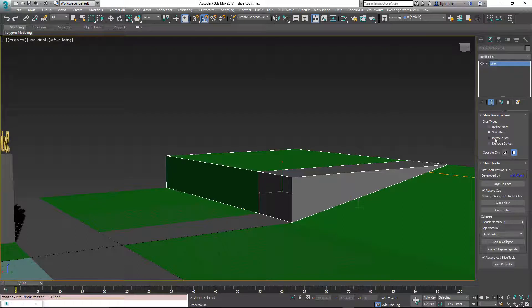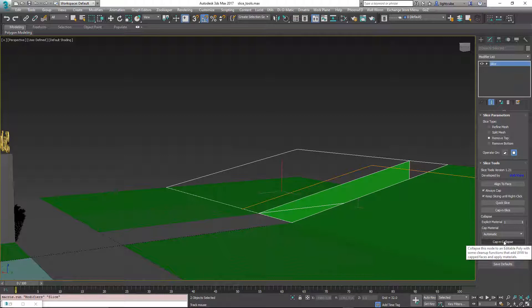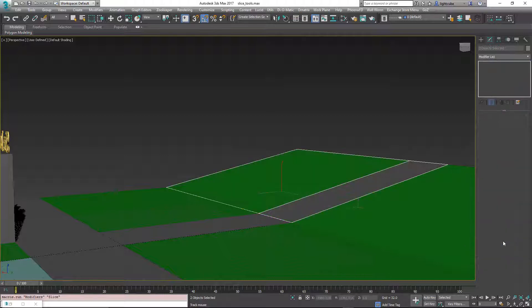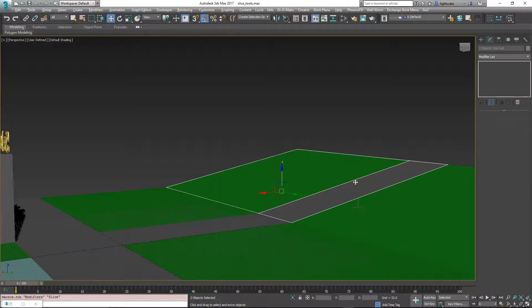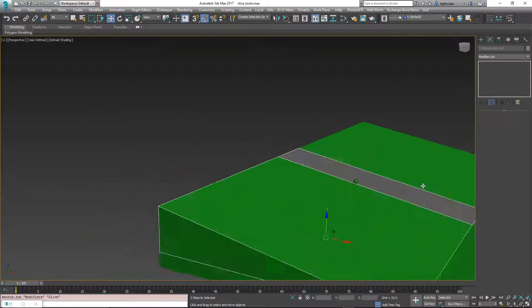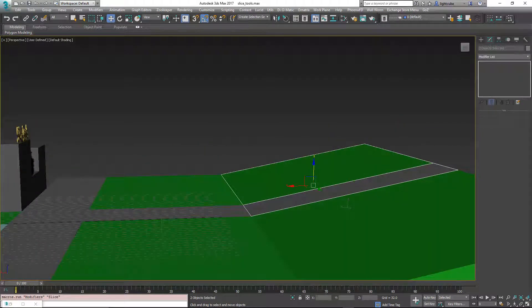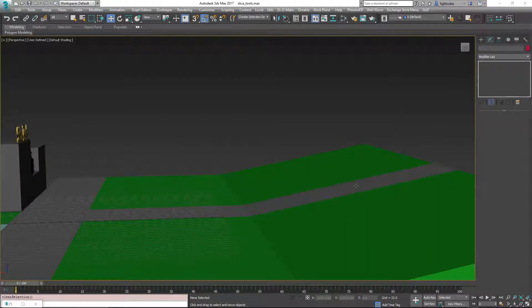And in this case, I'm going to actually change it to remove top. And then if we want to cap and collapse it, cap and collapse, and now there, collapsed.